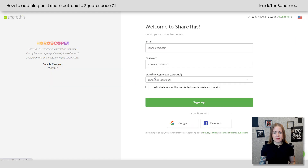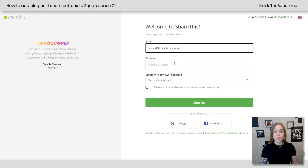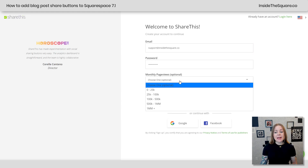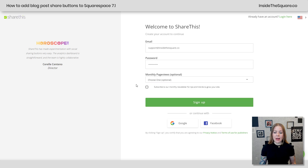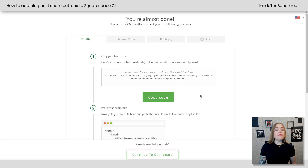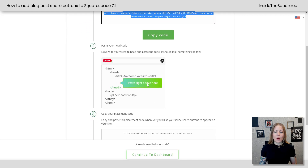Select Next whenever you're done, and from there you need to create your account. I'll use support at InsideTheSquare.co and set my password. After that, you can select your monthly page views — totally optional if you don't know your analytics — and you can subscribe to their newsletter if you want. I'll go ahead and select Sign Up. From there, we get the header code. I'm going to copy this to my clipboard — we need to paste it in the website header inside Squarespace.